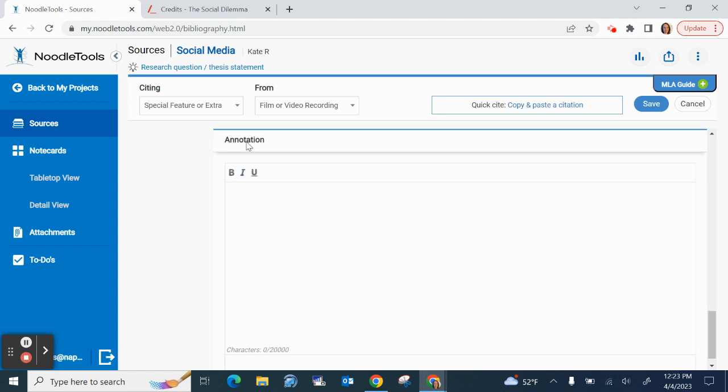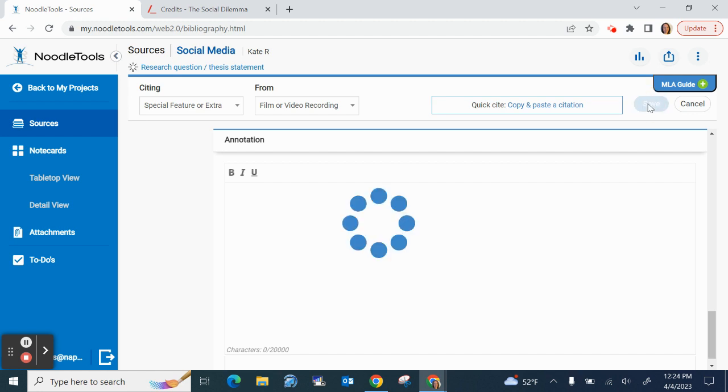If you happen to be required to do an annotated bibliography, you could add your annotation right here. If you're not required to, but you would just like to keep notes on a source, you can add those right here as well. And now I hit save.